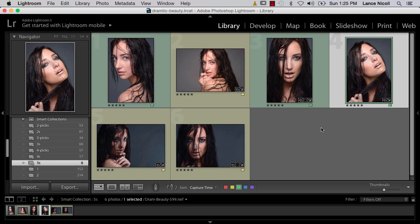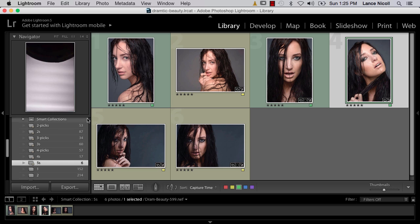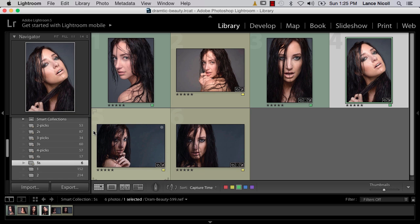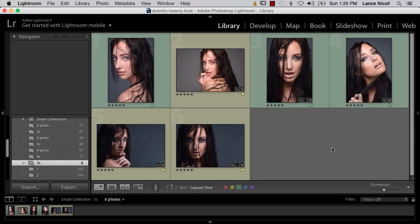I've already gone through the long process of sorting through my files and creating my picks, which always takes longer than it should. I have my 5-star picks, and the greens are the ones I really like and that we'll be retouching for this tutorial. This first image is already done and available for preview on fstoppers as well as on our Facebook page — links are below in the comments section.